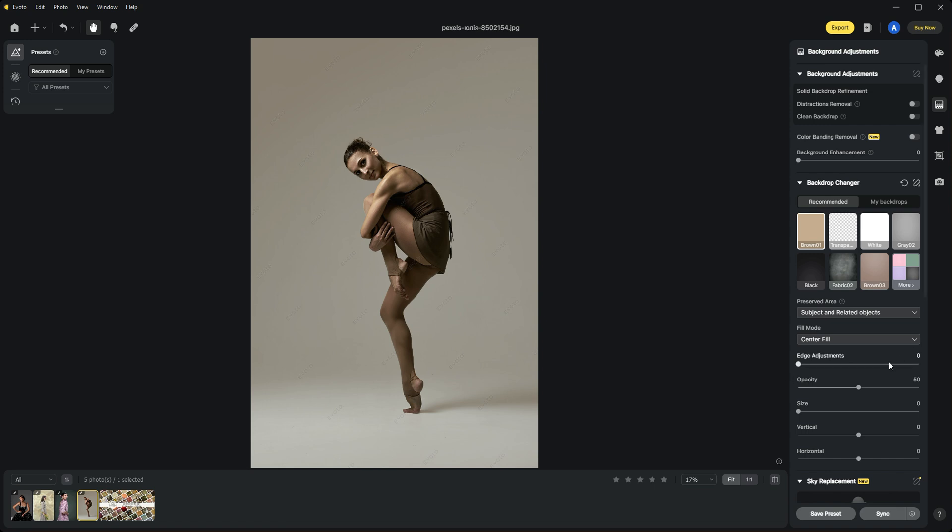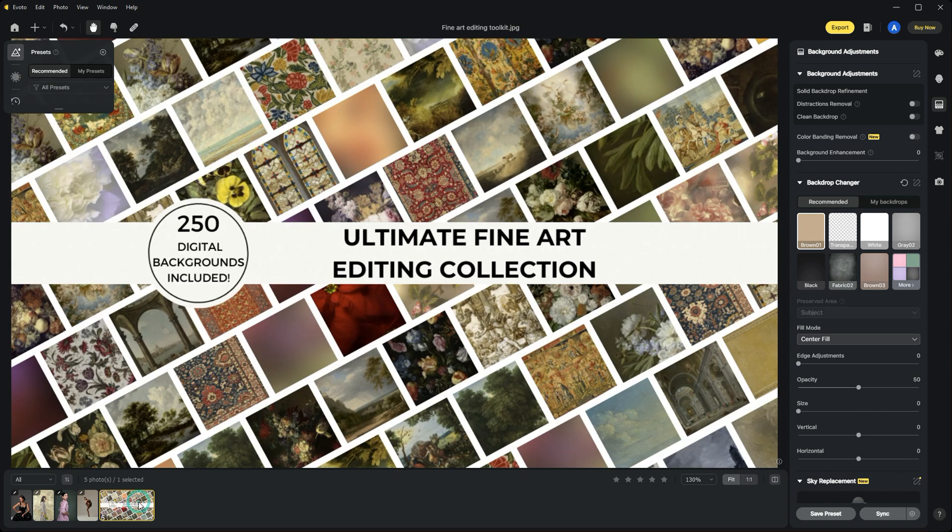Those are a few examples of how you can quickly swap out your backgrounds using Avoto software. We used digital backgrounds from the Ultimate Fine Art Collection from Imaginator Studio.